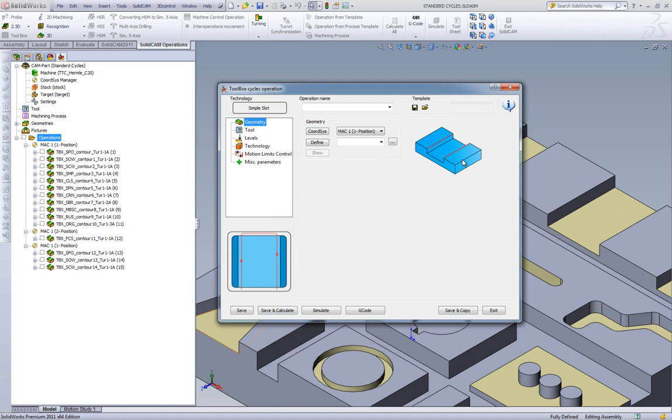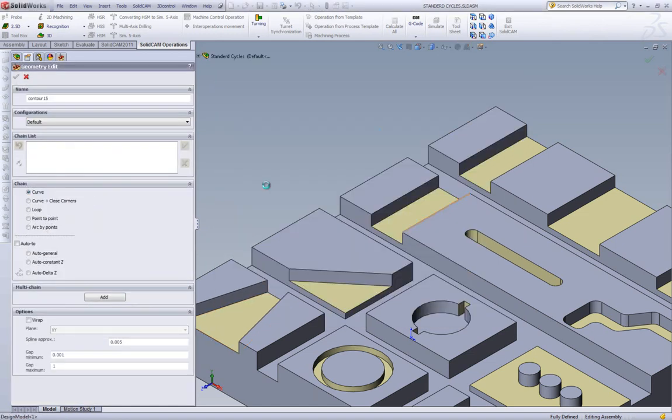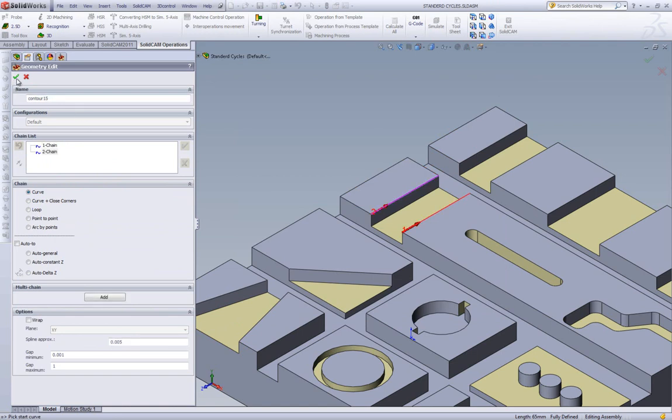You'll also note that there are no arrows on the lines, so the direction does not make a difference. Choosing our diameter is just as before, our first line, our second chain, and we're done.